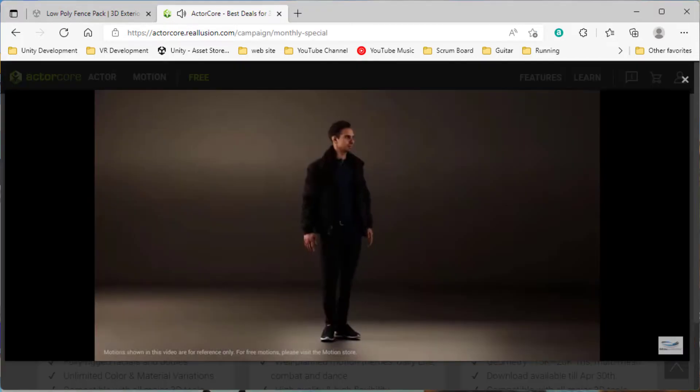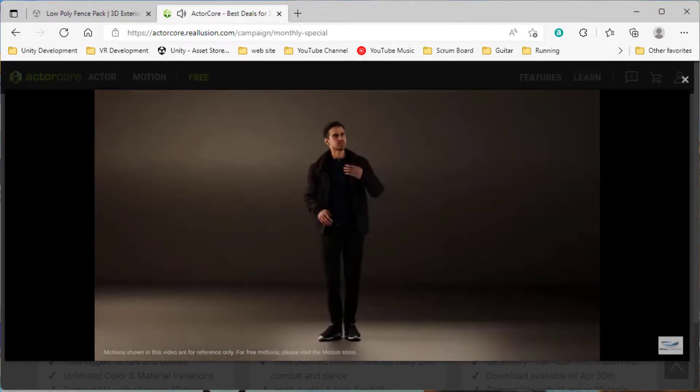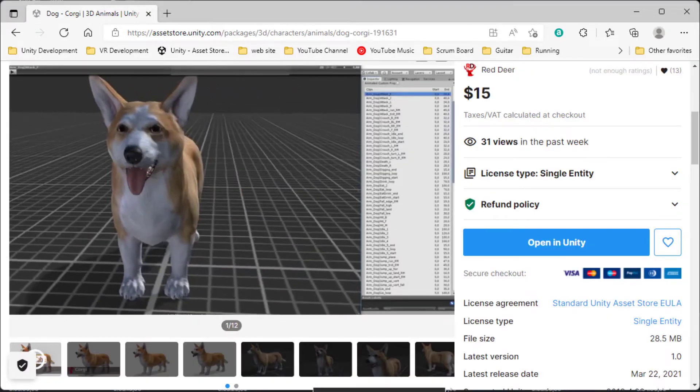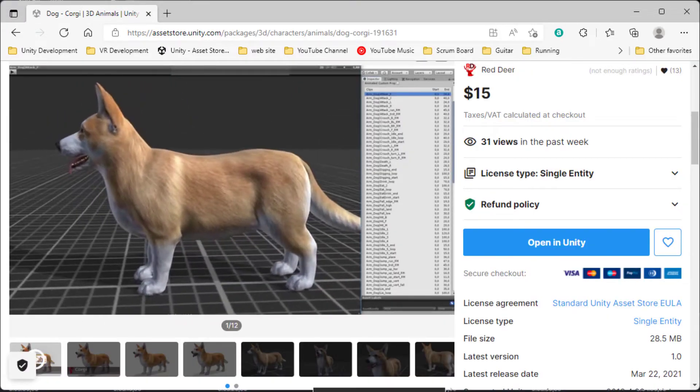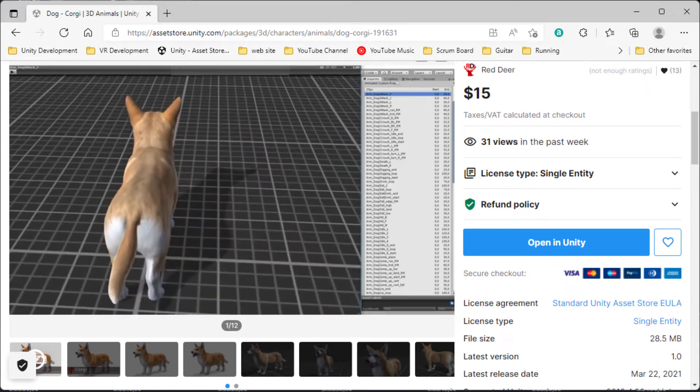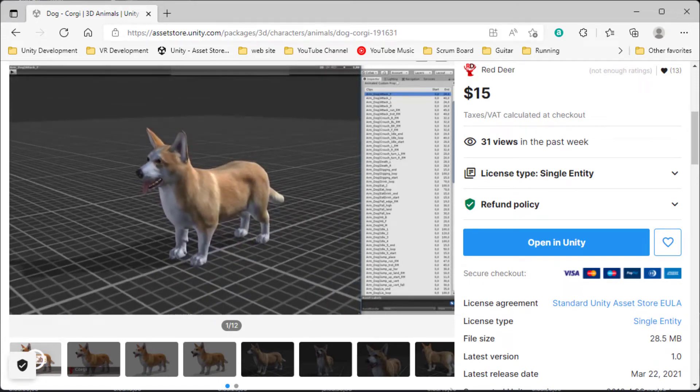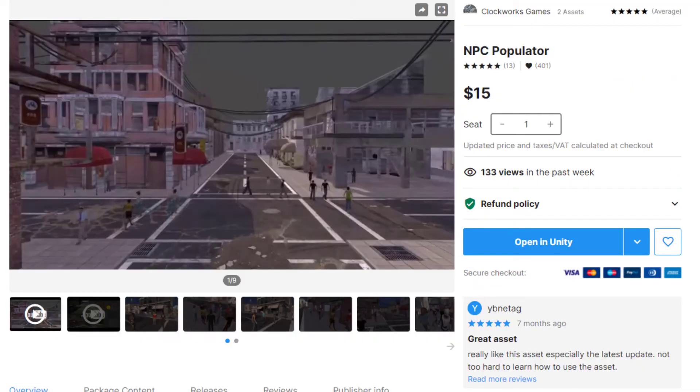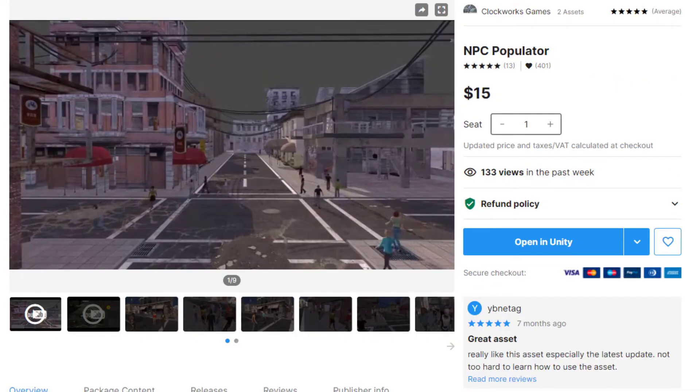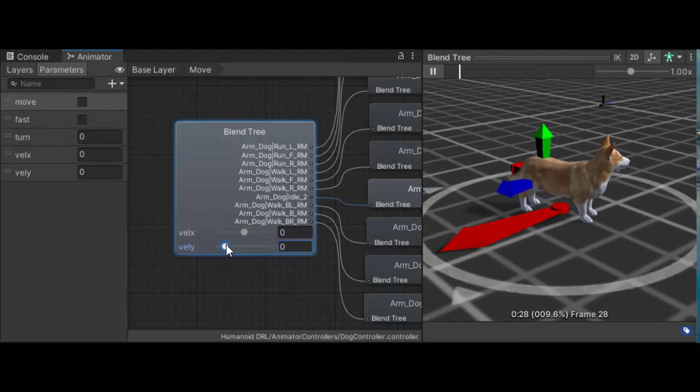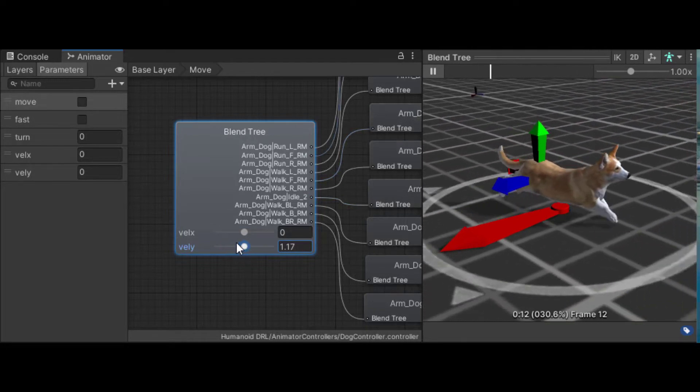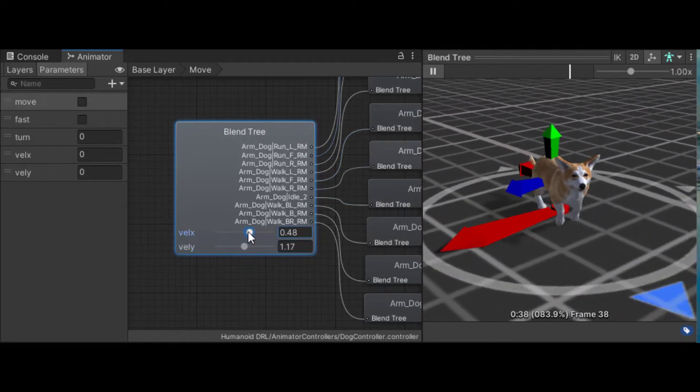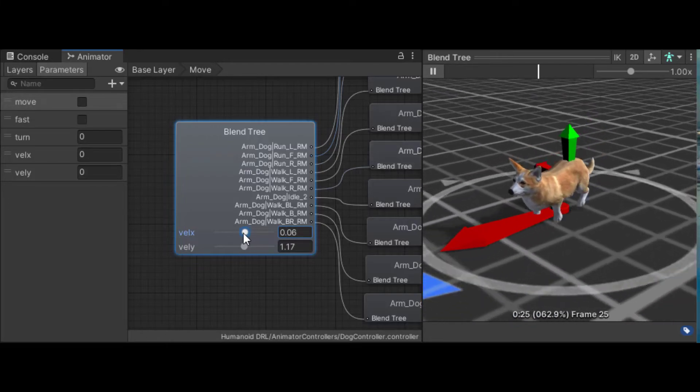The dog is this Corgi model from the Asset Store, which is the only asset that I actually bought specifically for this example. I got the dog to walk among waypoints using my own asset, the NPC Populator, by creating an animator controller for the dog animations that came with the Corgi model. I actually hadn't realized that my NPC Populator works for dog NPCs, so I guess that's a new selling point.